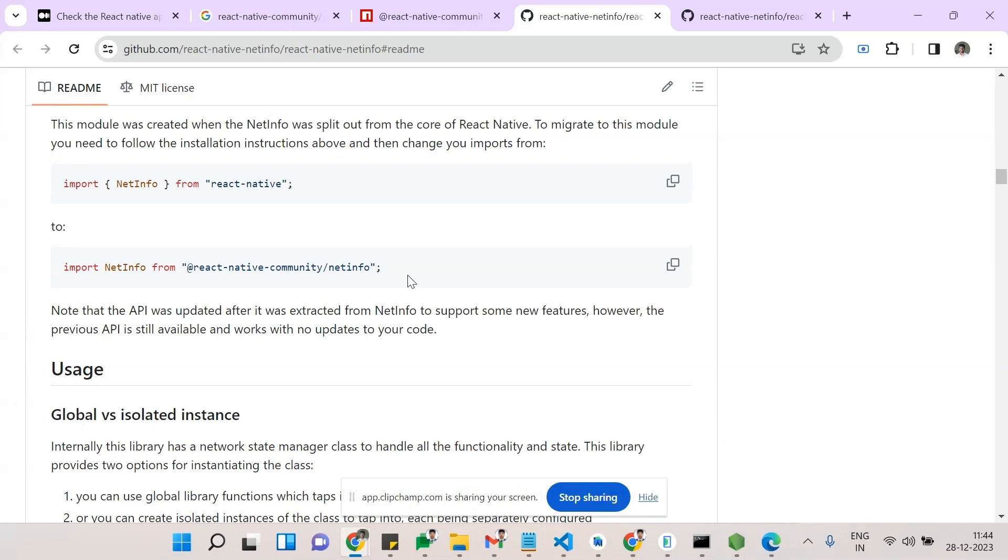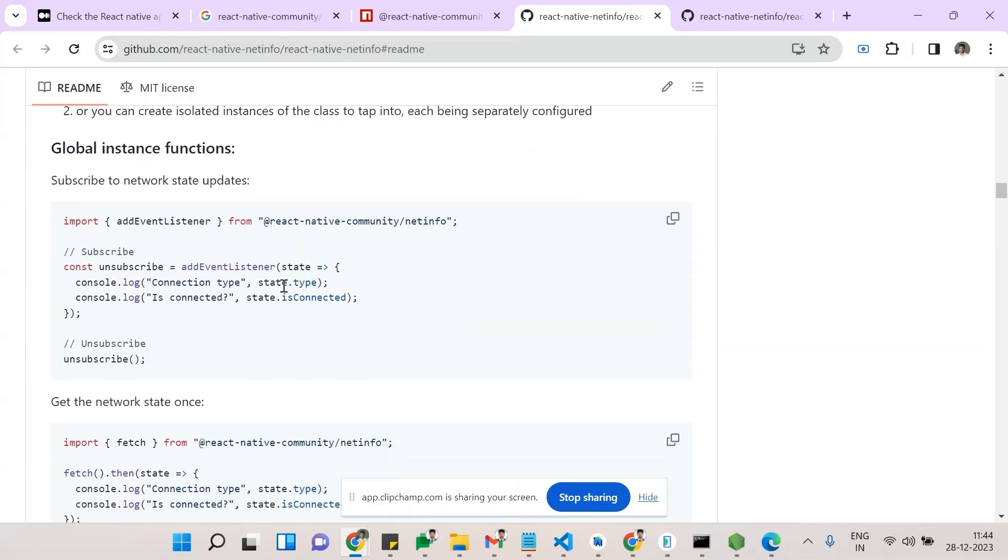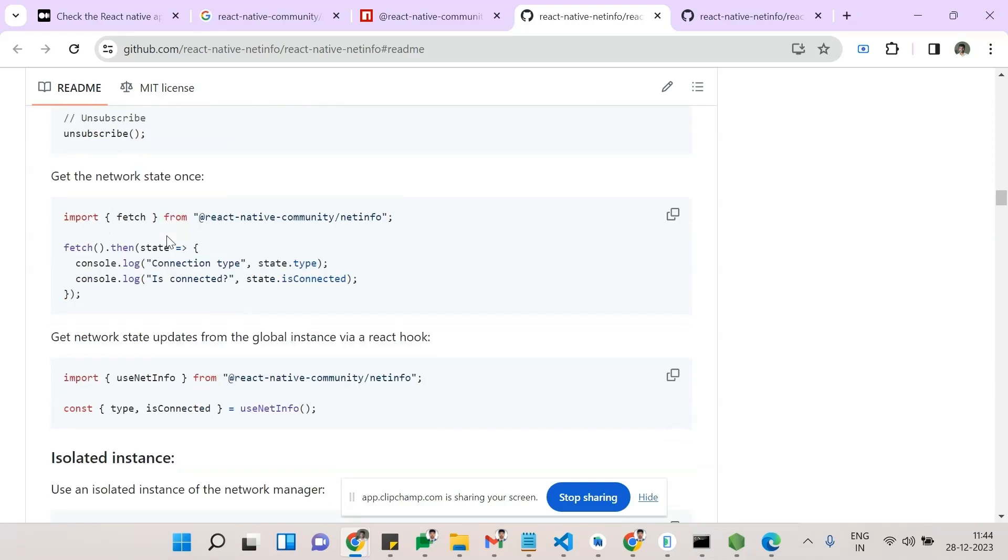into the npm package. So this is the community package we are using. See here, we can use subscribe also. If you guys need to use subscription, the better thing is we should not use subscription - that's the main thing. If you guys are using subscription, each and every time the API request will go to the Wi-Fi and it will check the status. That's not a good practice, and also our application performance will slow down. So try to use this fetch one to check the current